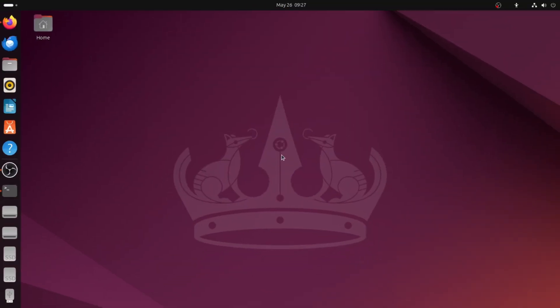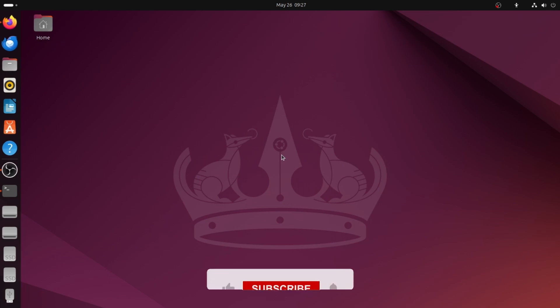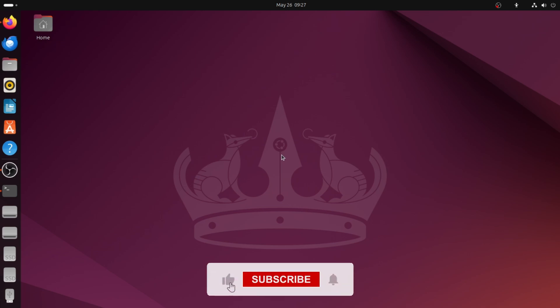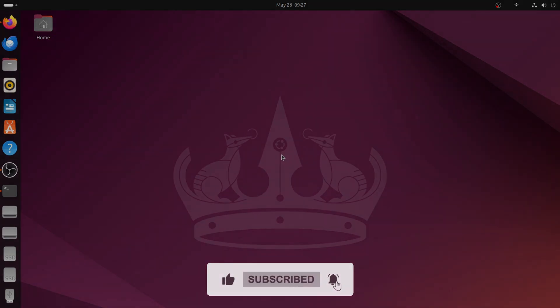Now your file system should be writable again. If this helped you, please give it a like and don't forget to subscribe for more simple Ubuntu tutorials. Thanks for watching.